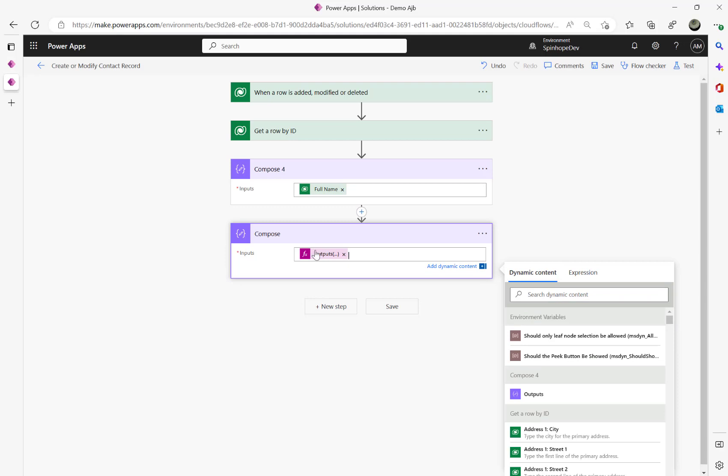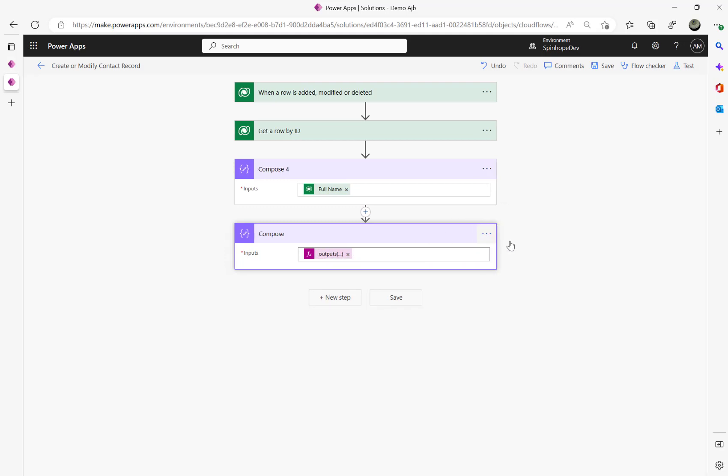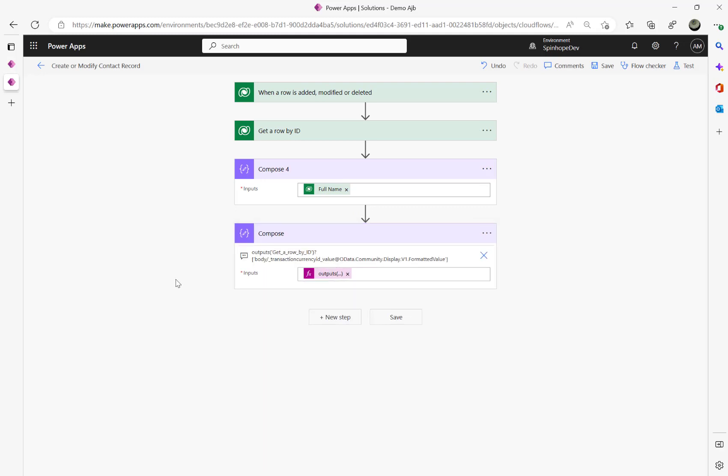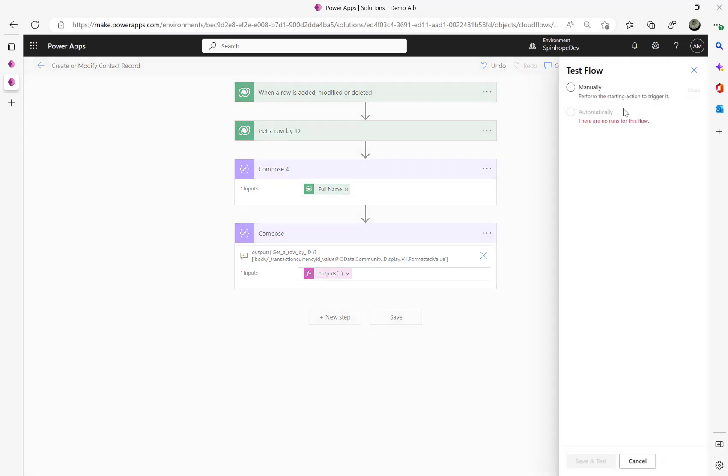And copy this, instead of the full name I'm going to use that, cut that, go to the expression, paste it there and click okay. That's the expression you need. That means output of the previous step then square bracket body slash that underscore transaction currency ID underscore value which is the lookup, then underscore value formatted.